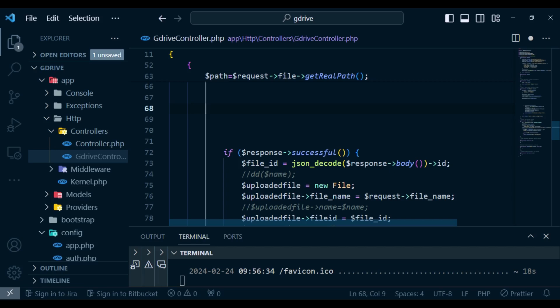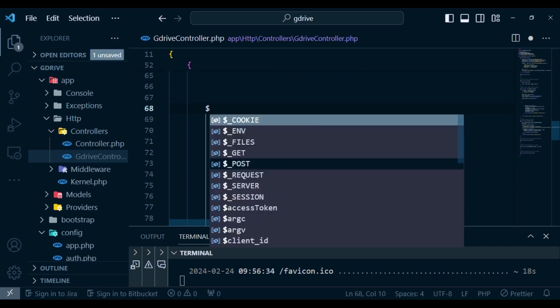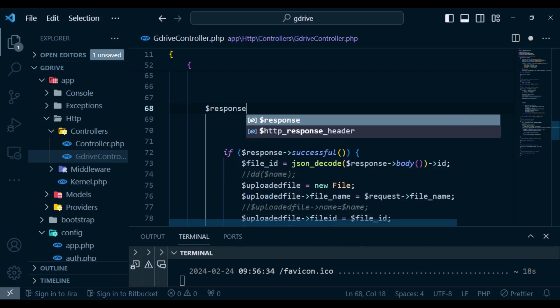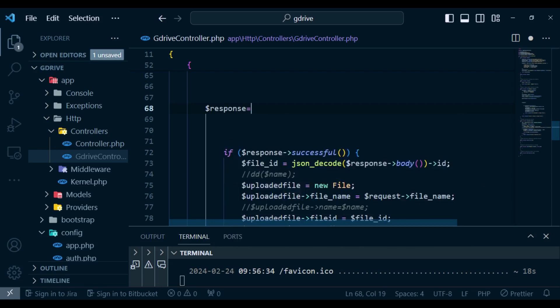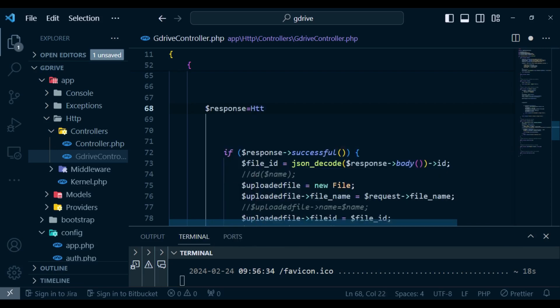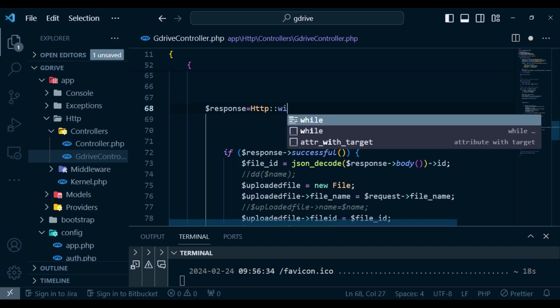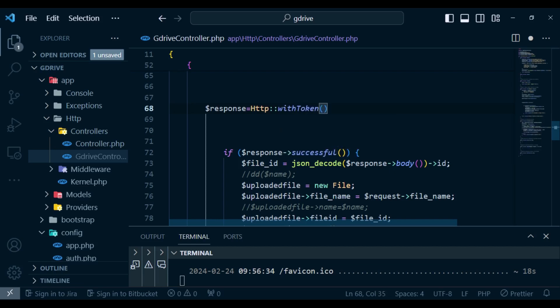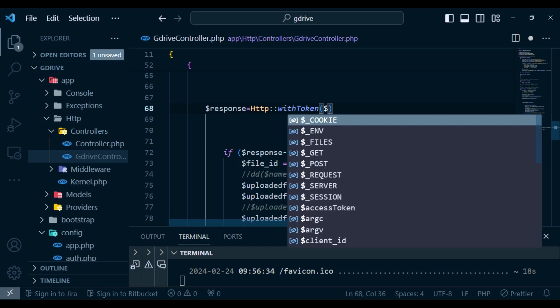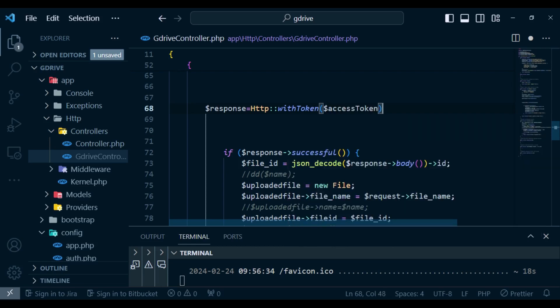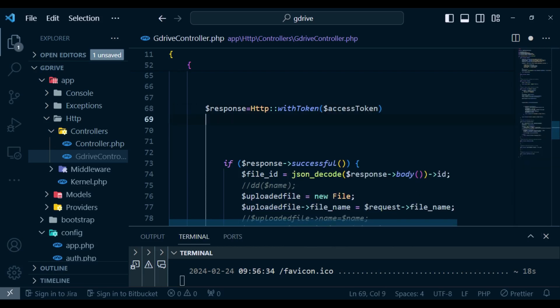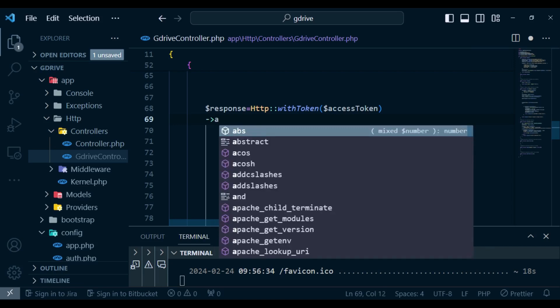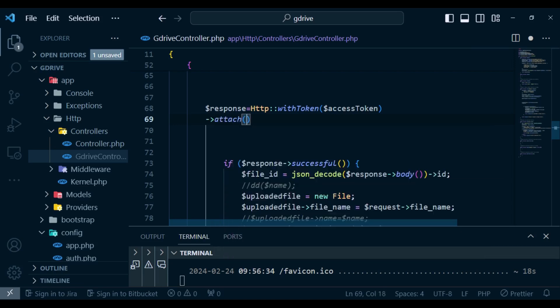So what I'm going to do is I will say response. Then we can just say HTTP with token. Inside here we can pass in our access token. After that we will attach our files. So attach.